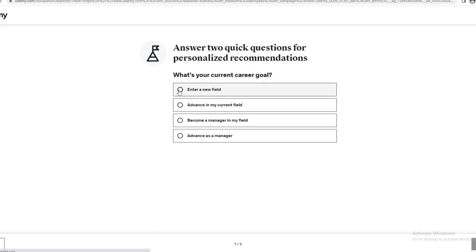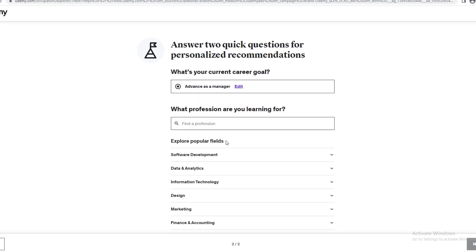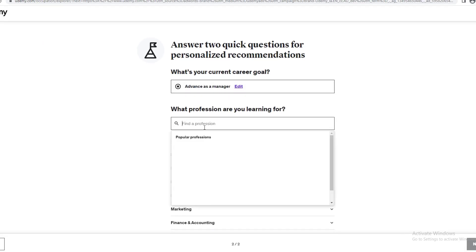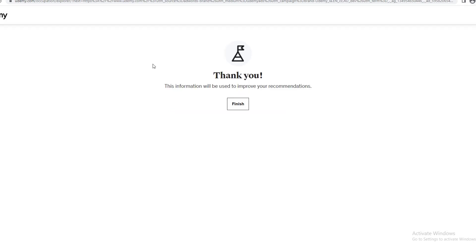I'm just going to click one here, just anything, and go next. I'll write web developer. Go next. Finish.